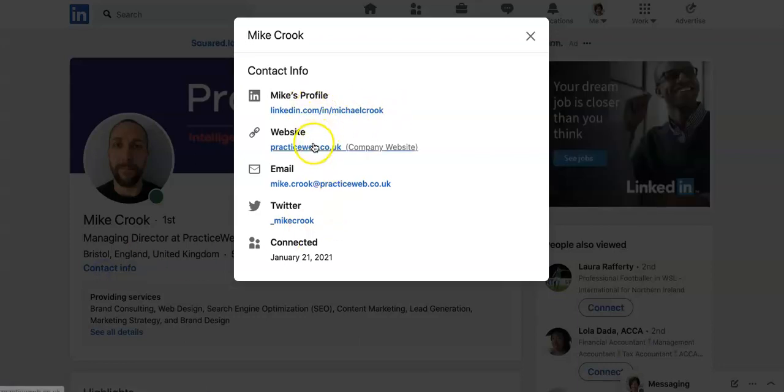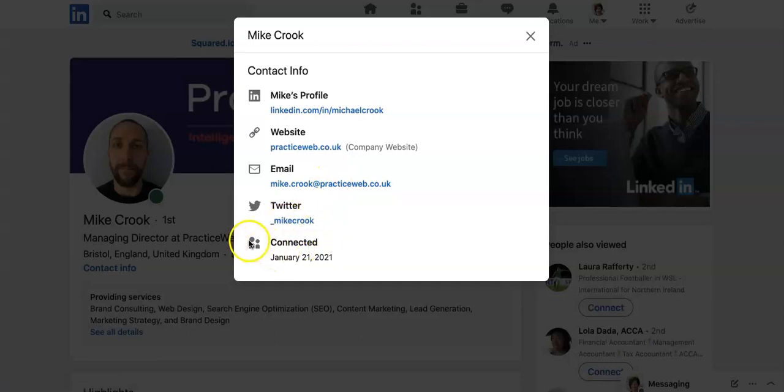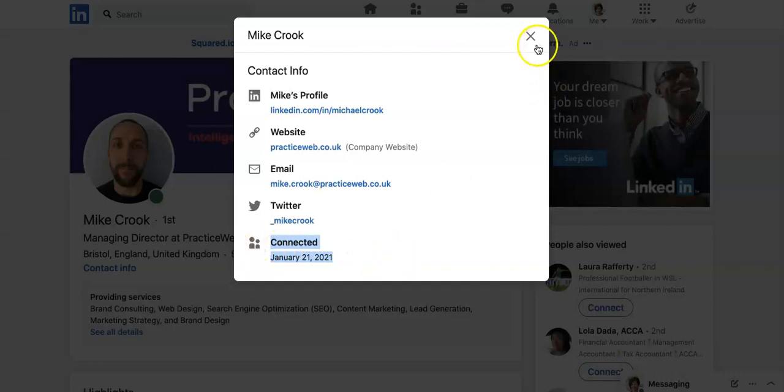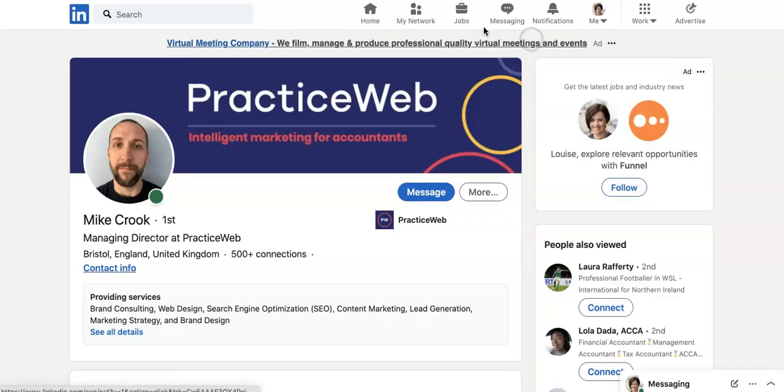So not only does it give me Mike's profile, website and email and Twitter, it also tells you when you connected with that person. So I've just recently connected with Mike. So that information is on the contact info of all the people in your network. Alright, I hope you find that useful. Let's go to the next training.